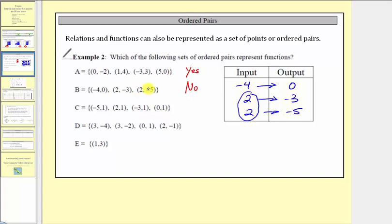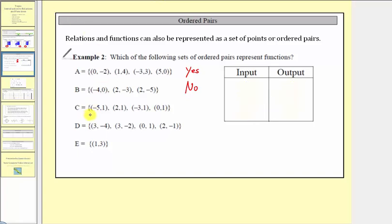Again, notice how the problem occurred when we had a repetition of the input or the x coordinate. Looking at c without the table: negative five is paired with one, two is paired with one, negative three is paired with one, and zero is paired with one. Every input is paired with exactly one output, so this is a function — the answer is yes. It doesn't matter that all inputs are paired with the same output. Looking at d, three is paired with negative four, but then three is also paired with negative two. The input of three is paired with two outputs, so d is not a function — we say no.